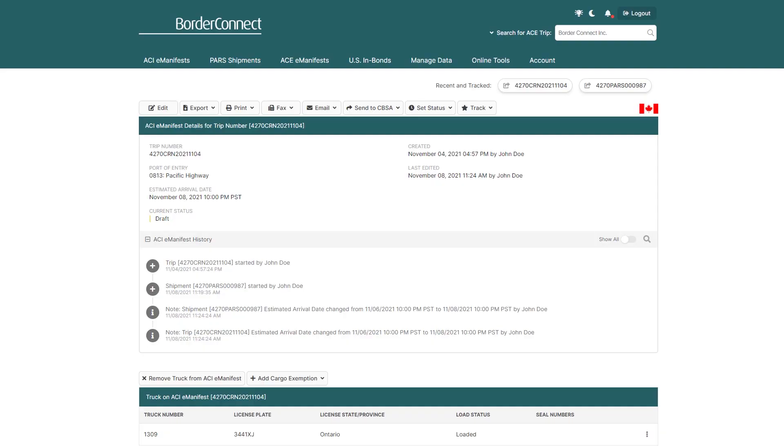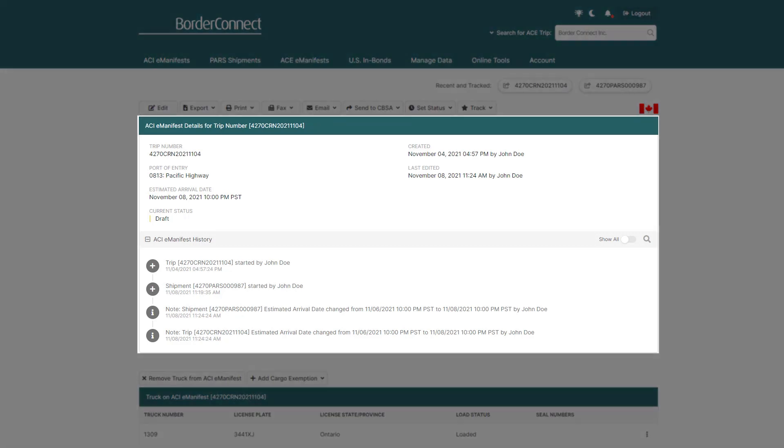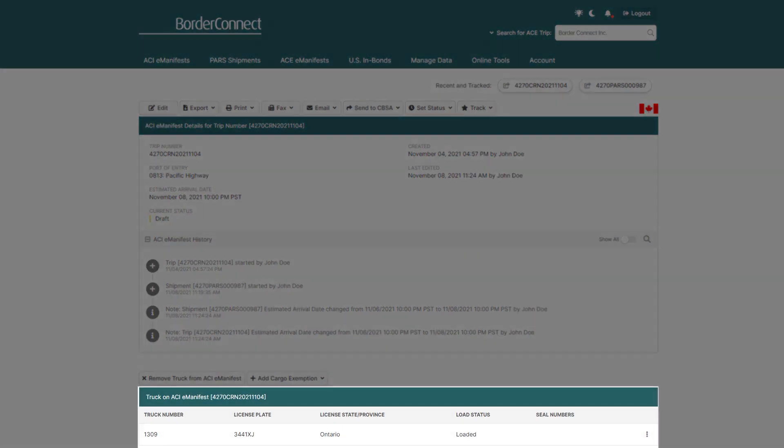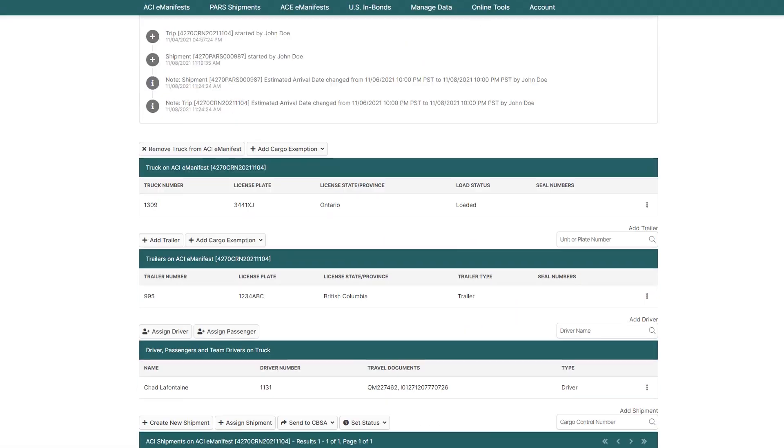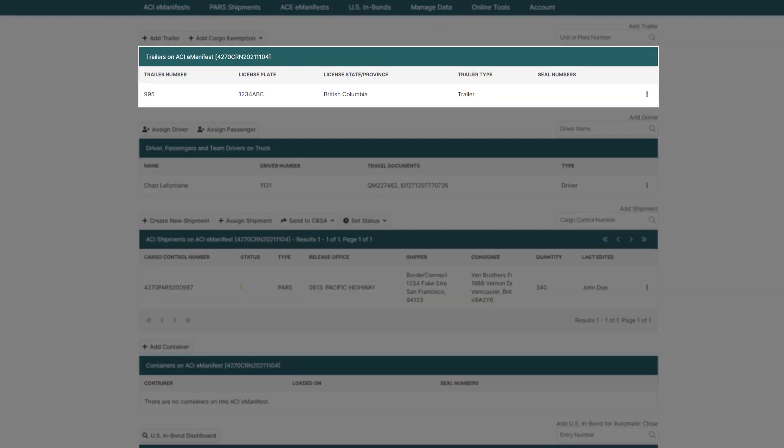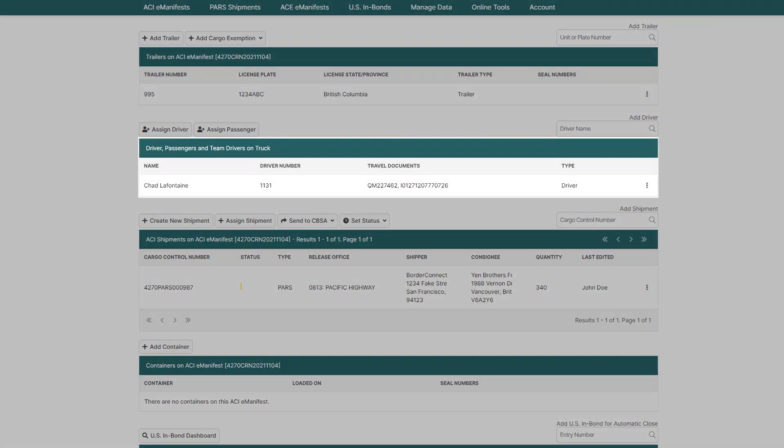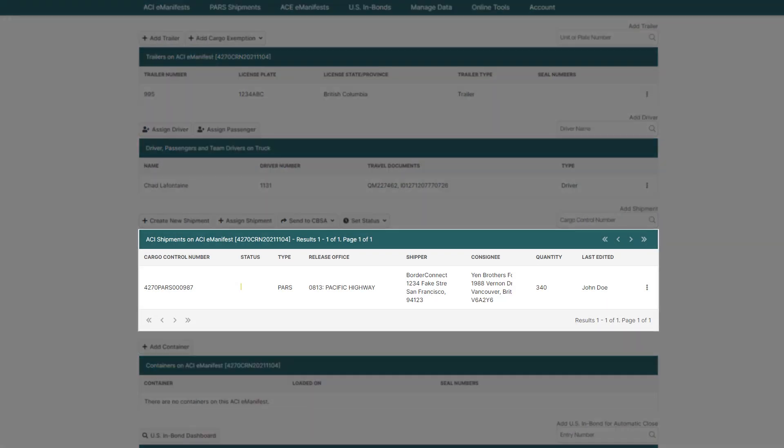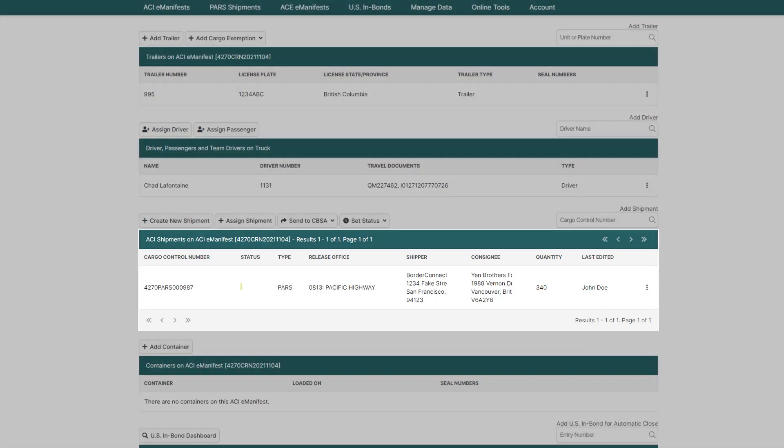This will bring you back to the ACI eManifest details page, where you can see all the information you entered for the eManifest at a glance. From top to bottom, you can see the ACI eManifest details, truck details, trailer details, driver details, even the shipment information you just entered.